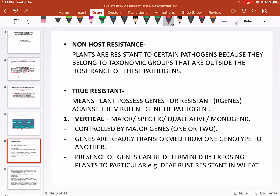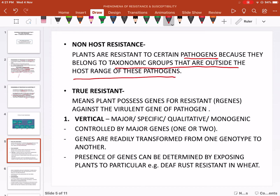Non-host resistance occurs when a diverse group of hosts can be infected — meaning the pathogen is not strictly specific. Plants are resistant to certain pathogens because they belong to a taxonomic group that is outside the host range of those pathogens.